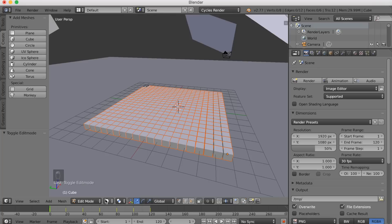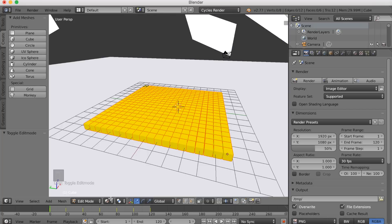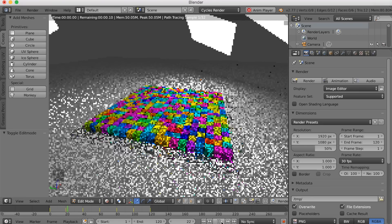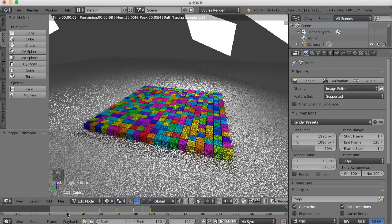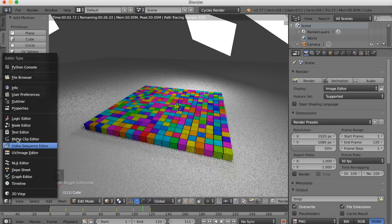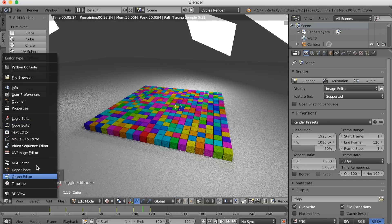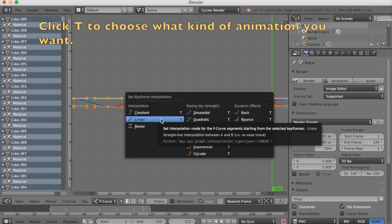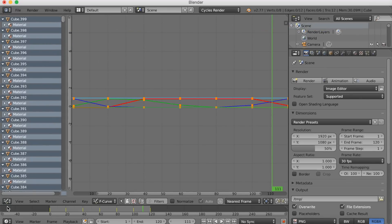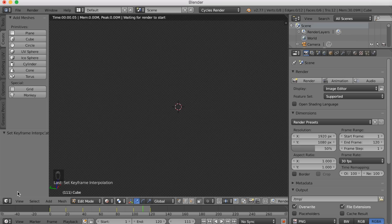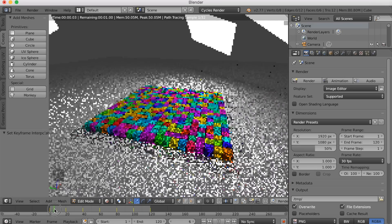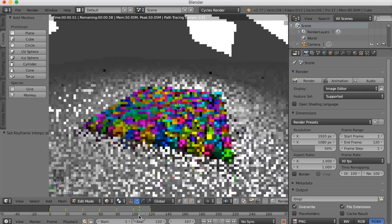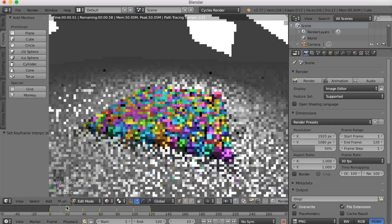Go back to frame 1 and go into rendered mode. Click play and watch the animation — you can see that they gradually switch between the colors. To change the animation type, go to the graph editor and click T to choose what kind of animation graph you want. Select Linear, which means the animation will have the same speed between each color, keeping the same speed throughout instead of slowly easing in and out.